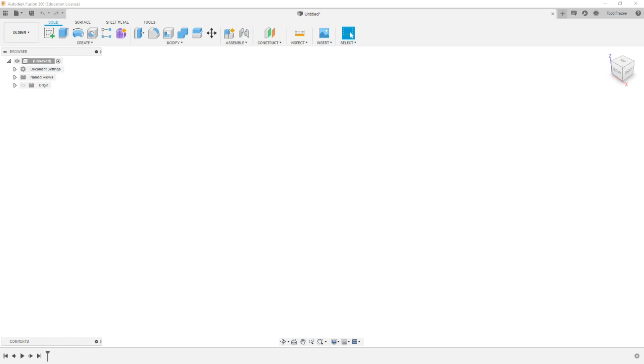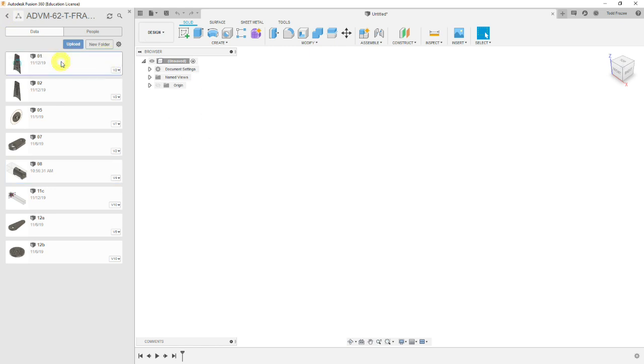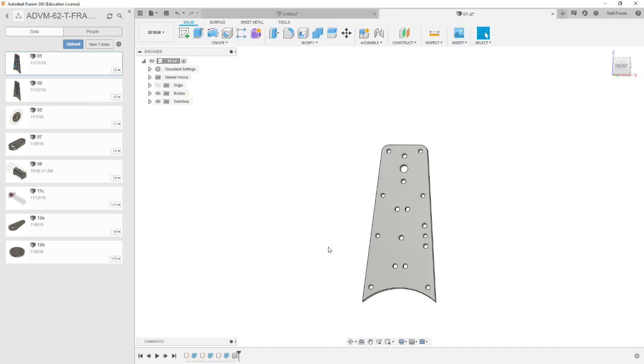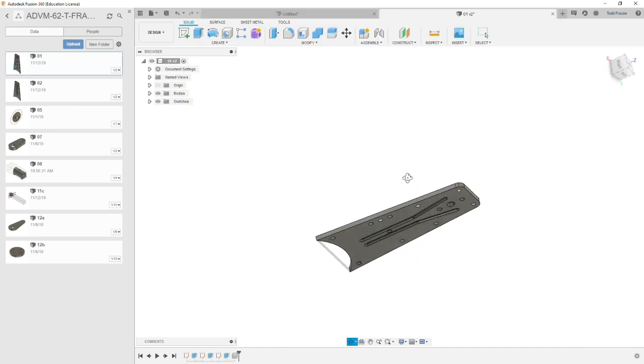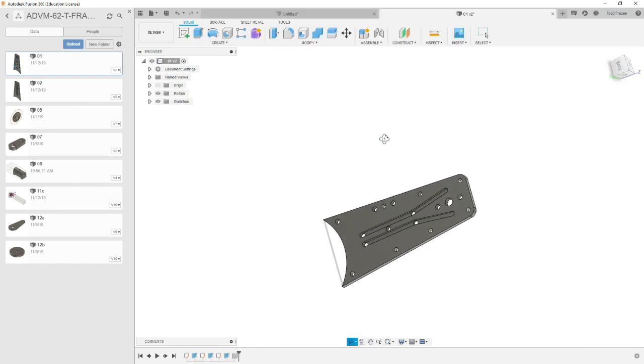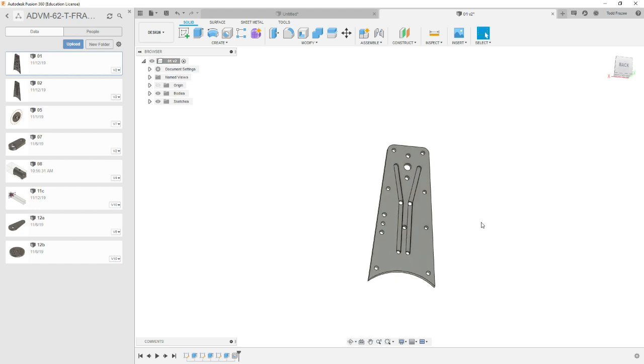We're going to start off in design mode and we're going to open up our model. So your part should look something like this, it's a series of threaded holes and a slot, two slots on one side.